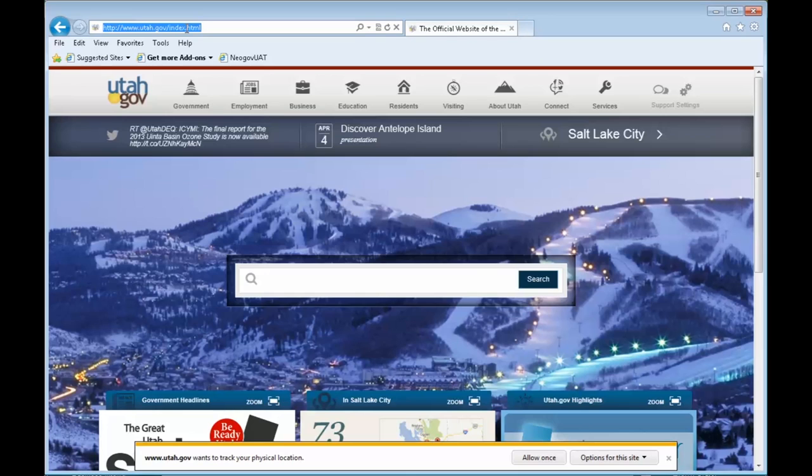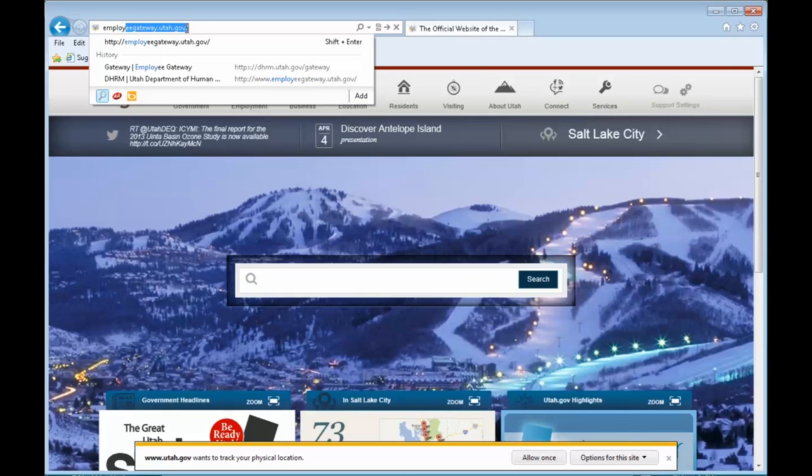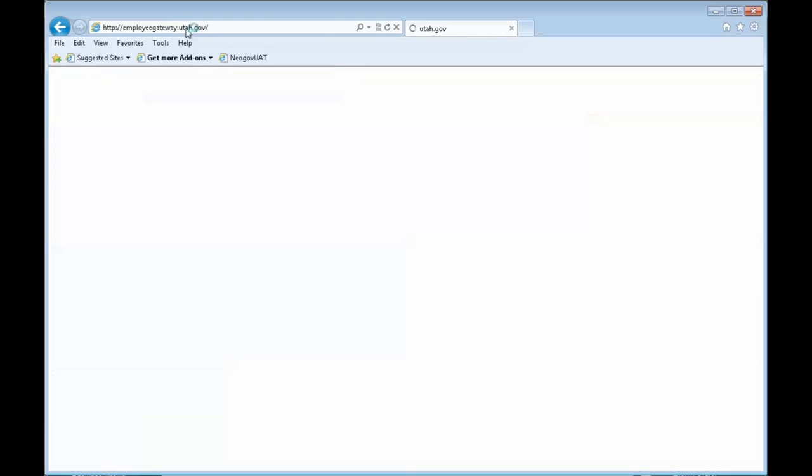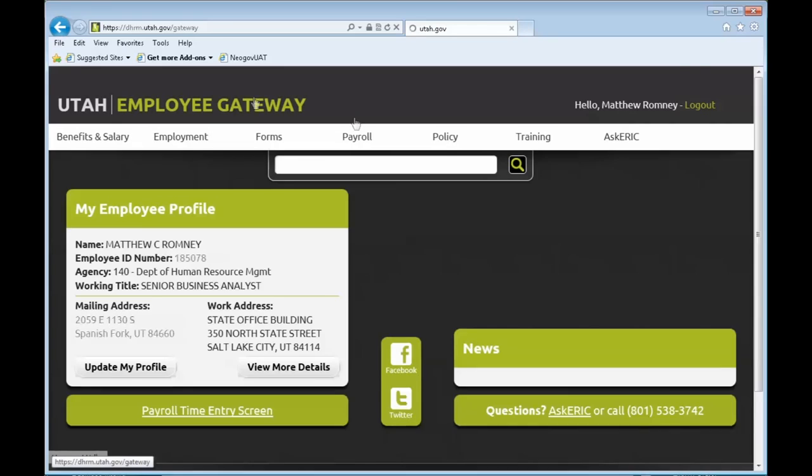So, I will show you. You go to employeegateway.utah.gov, and here's our beautiful new website.